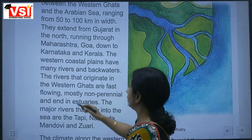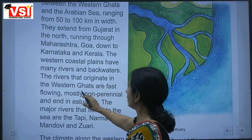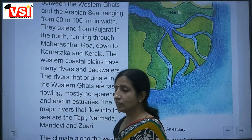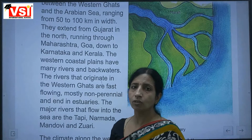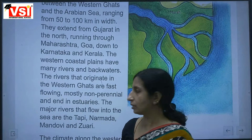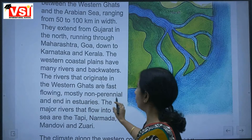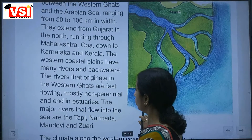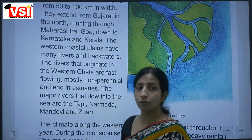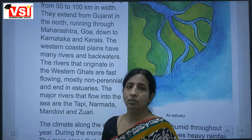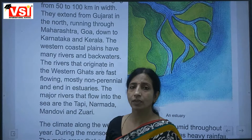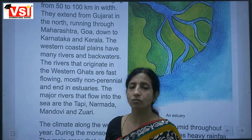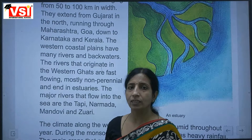The rivers that originate in the Western Ghats are fast flowing. They are mostly non-perennial and flow into estuaries.